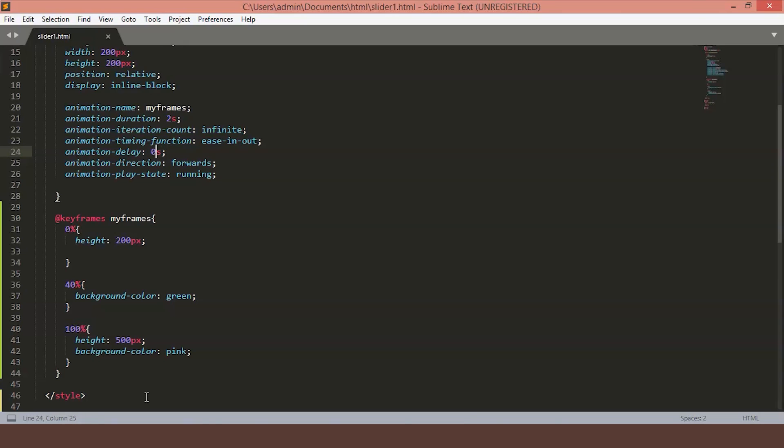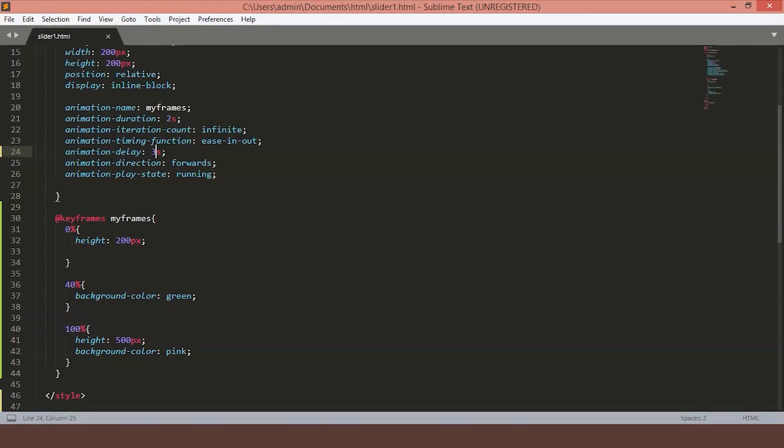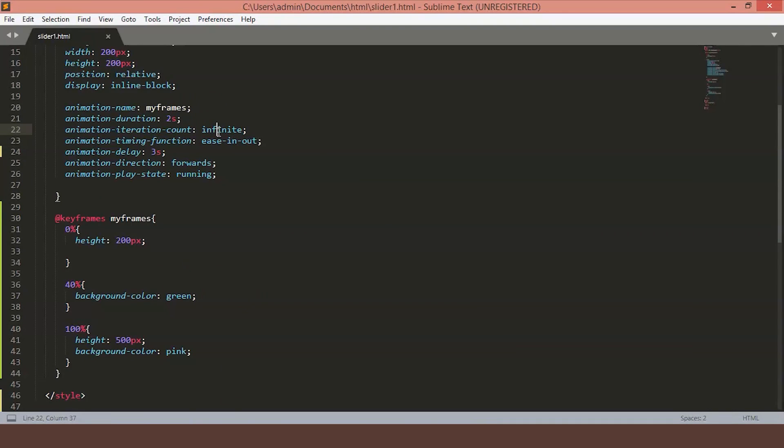Let's change it to 3 seconds. As you can see, the animation starts after the 3 seconds. The iteration count specifies how many times the animation should happen. Here, we have set it to infinite, which means animation will keep on going.